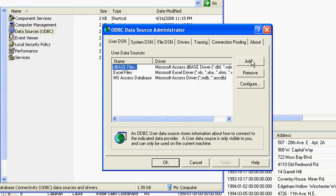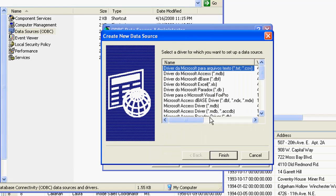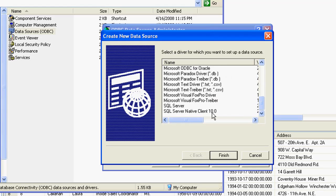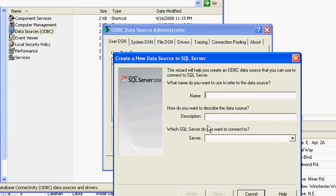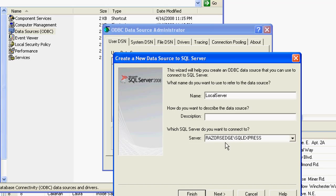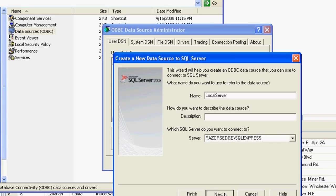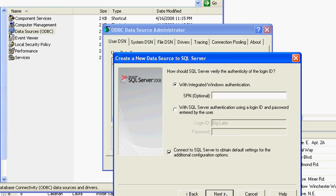We're just going to add a new one here. Go to the SQL Server Native Client 10.0. We'll just call it Local Server. I actually have it saved here. It's just the name of my machine, slash SQL Express, is the name of the server.